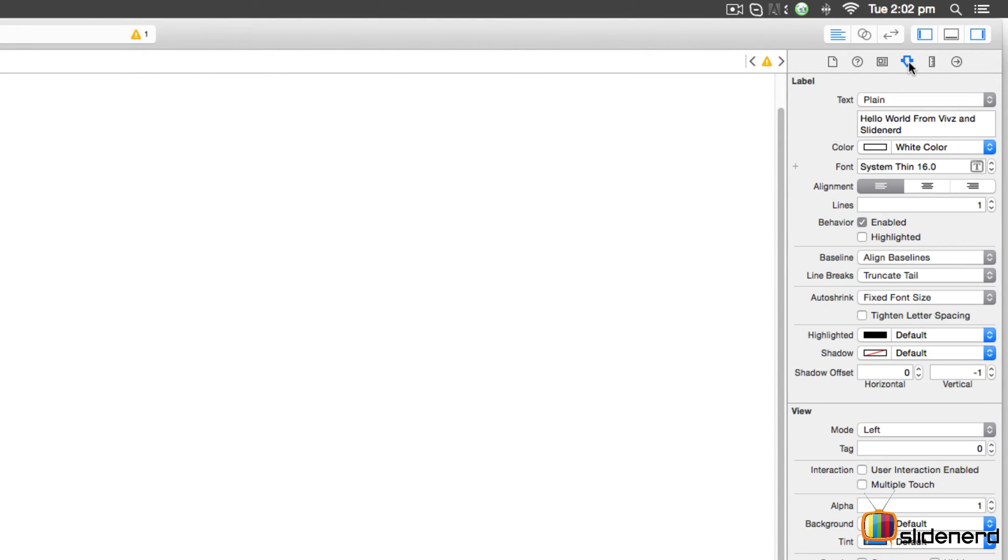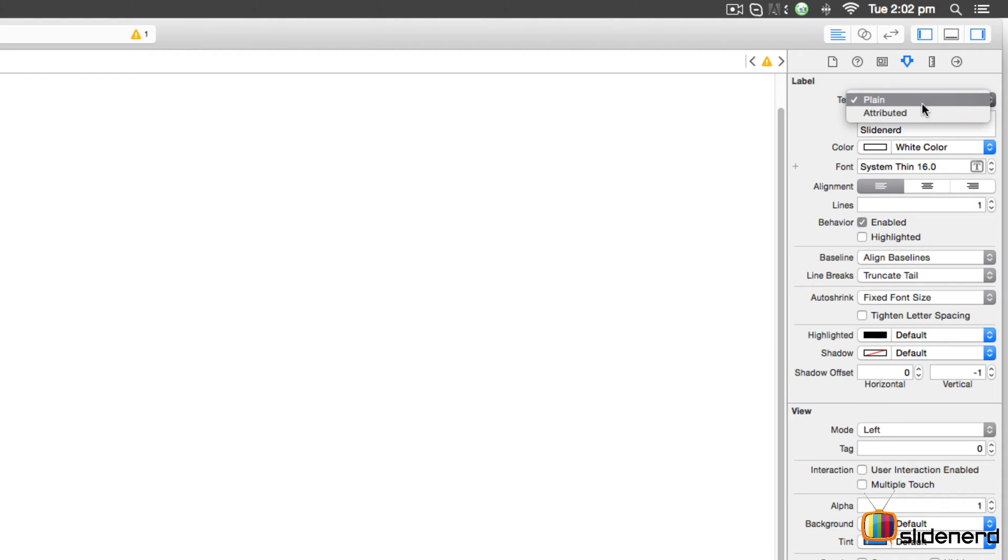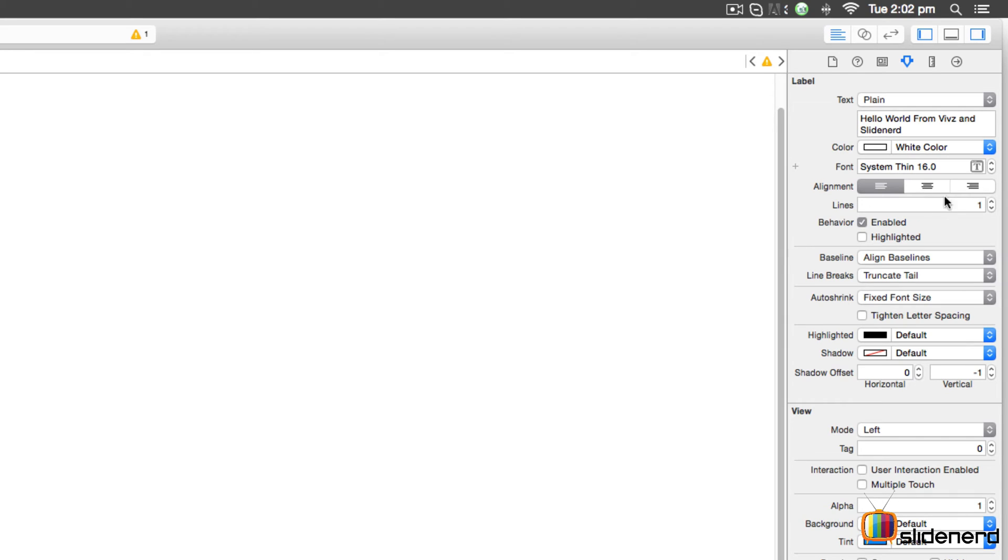The fourth one is where you will usually be working. It shows you the properties of the label itself - whether you want the text plain or styled like HTML, what kind of text color you want, the font size, the font style, alignment of the text, the number of lines, and many other properties you can see here.